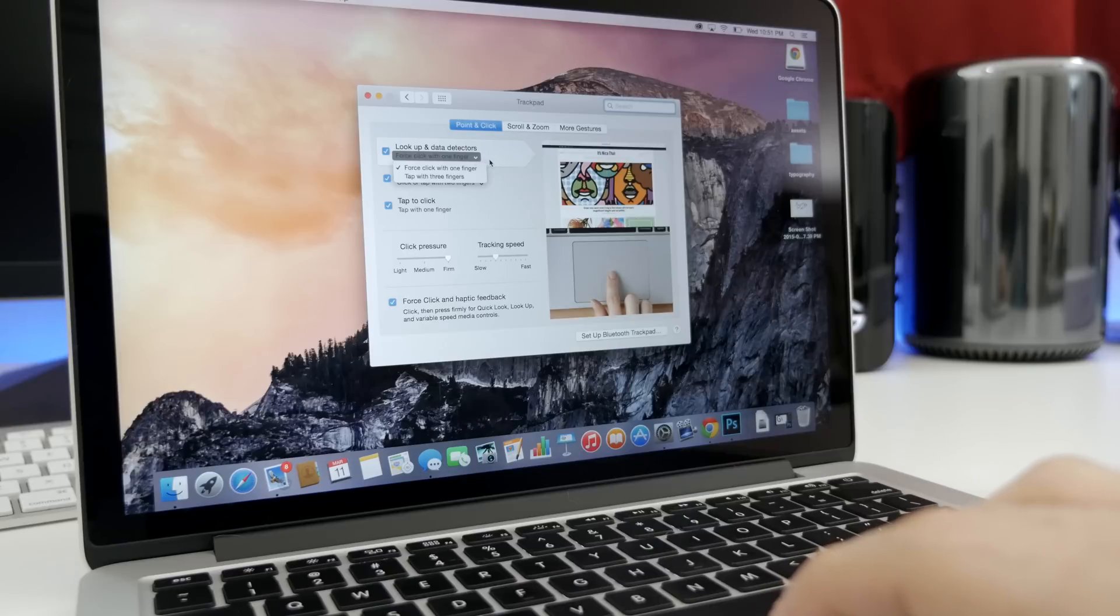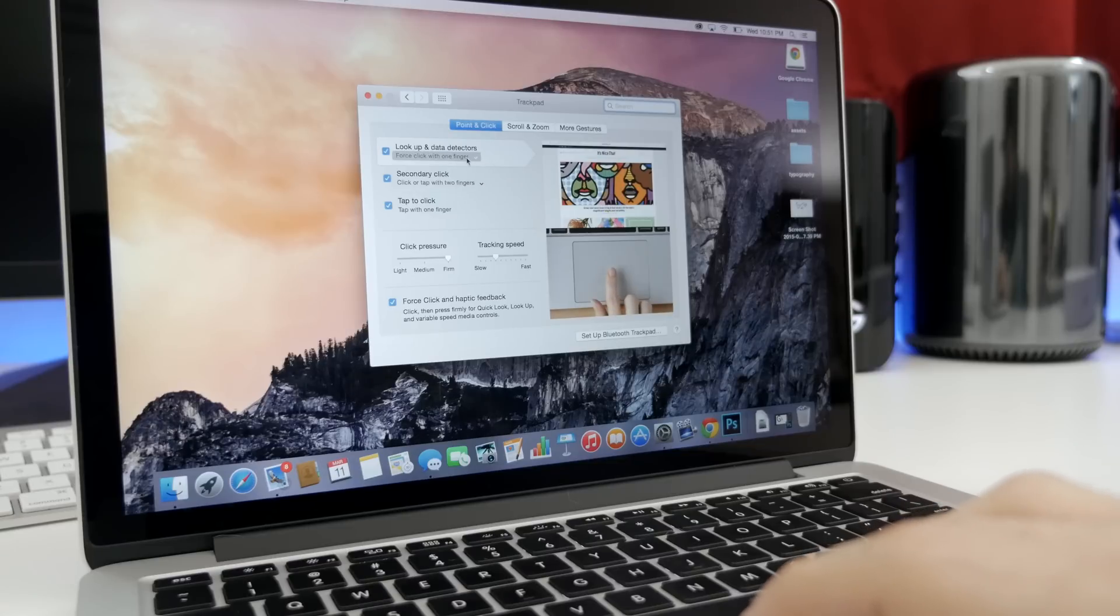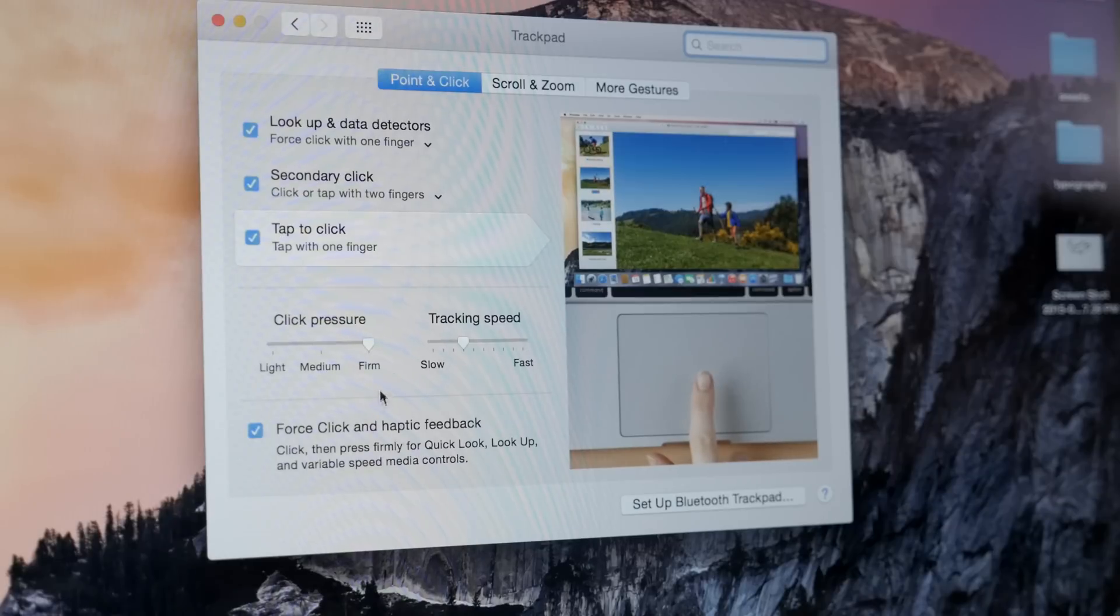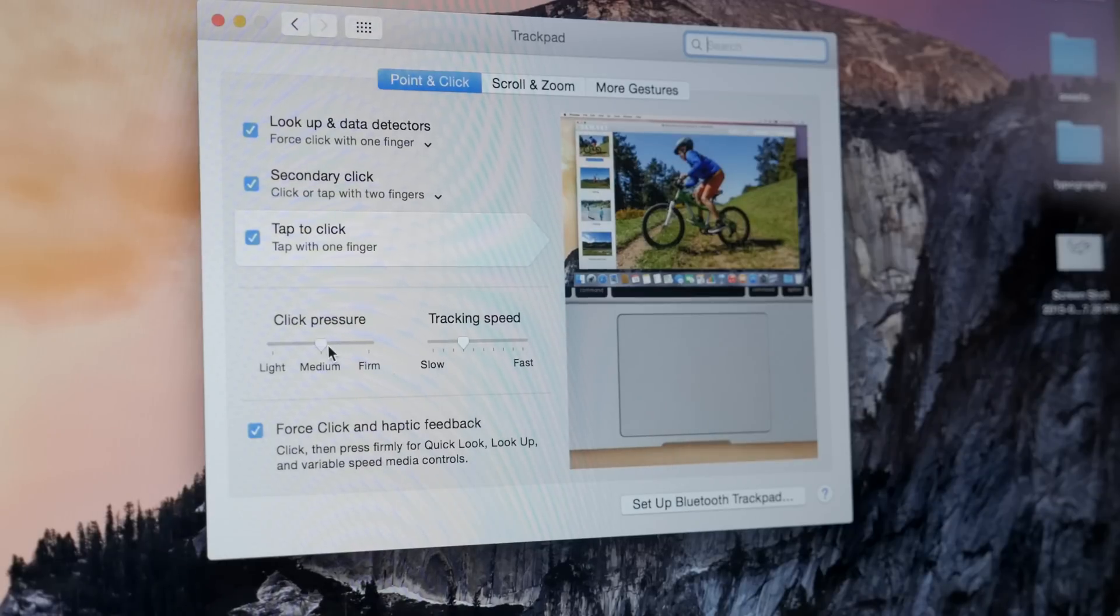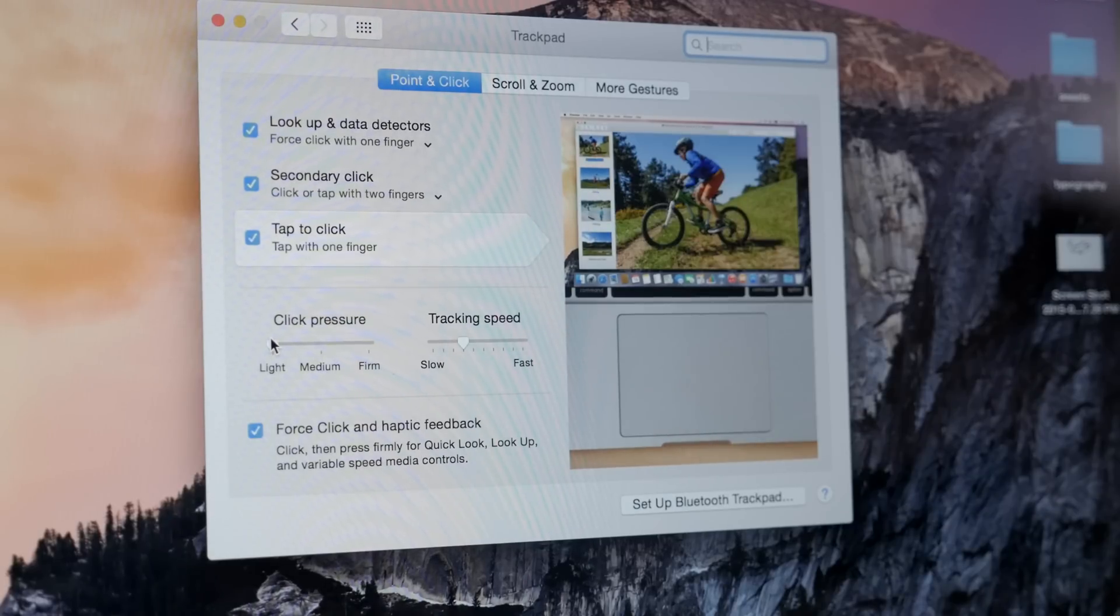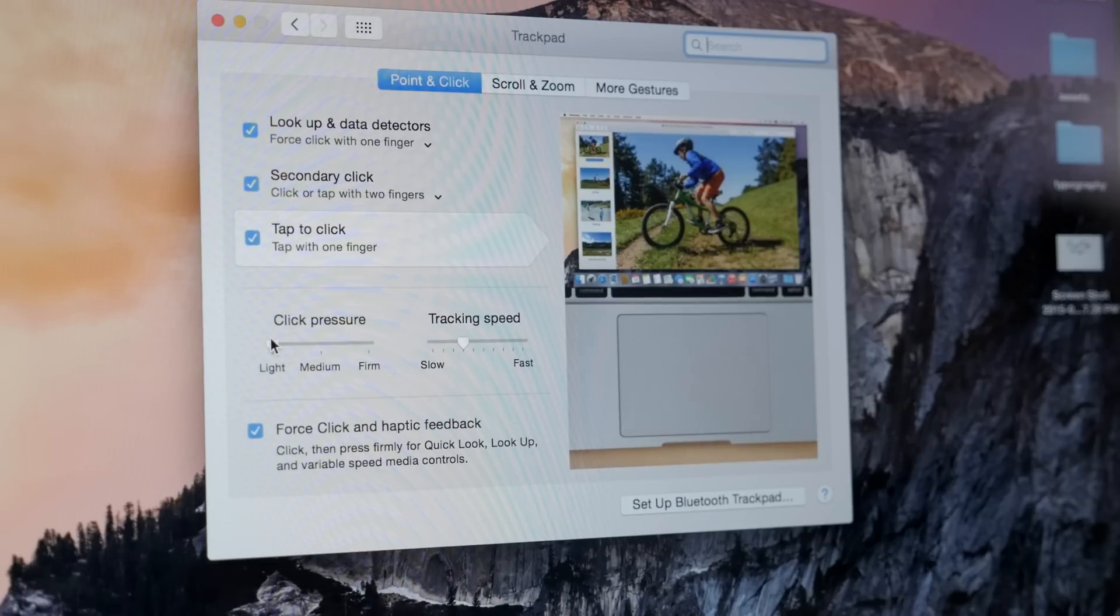Of course, you can disable the feature altogether within the settings or set the pressure sensitivity, but honestly these force click features are pretty cool and will be customizable via developer APIs in the future. So without any further delay, let's get into the top 15 force click actions found on Apple's 2015 MacBooks.